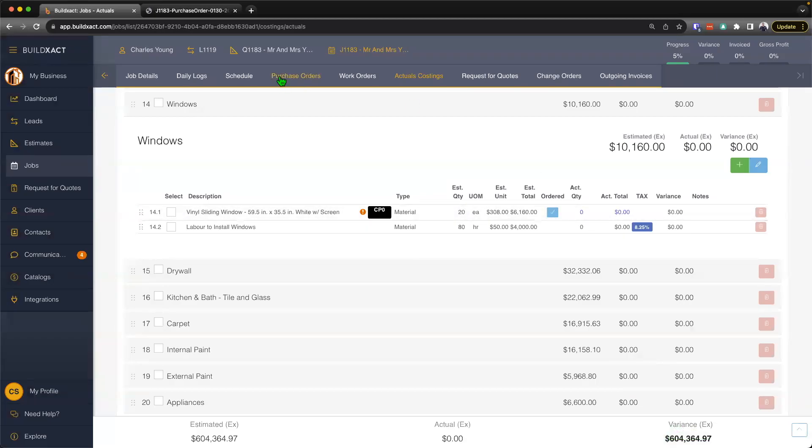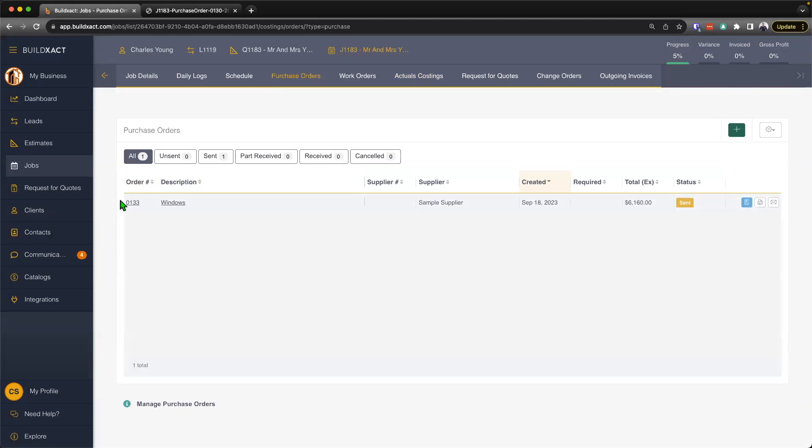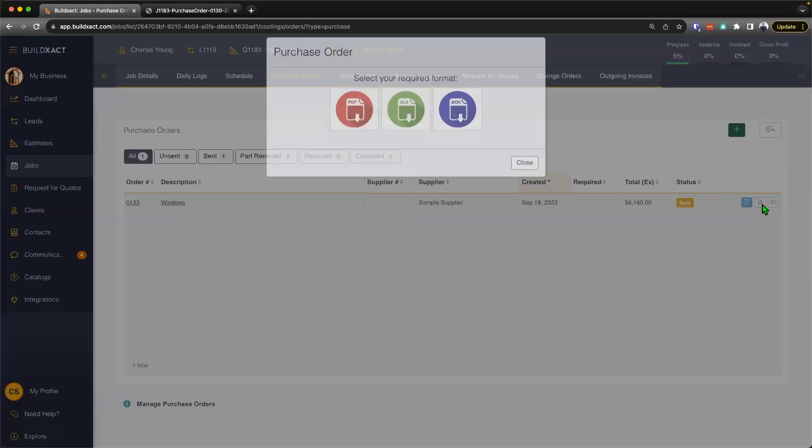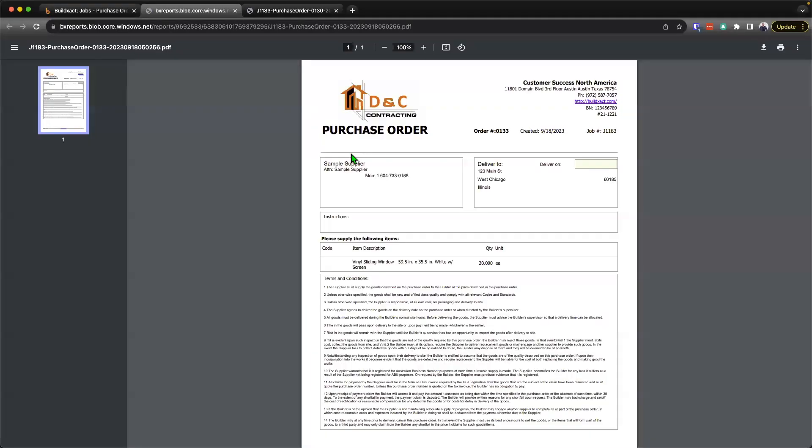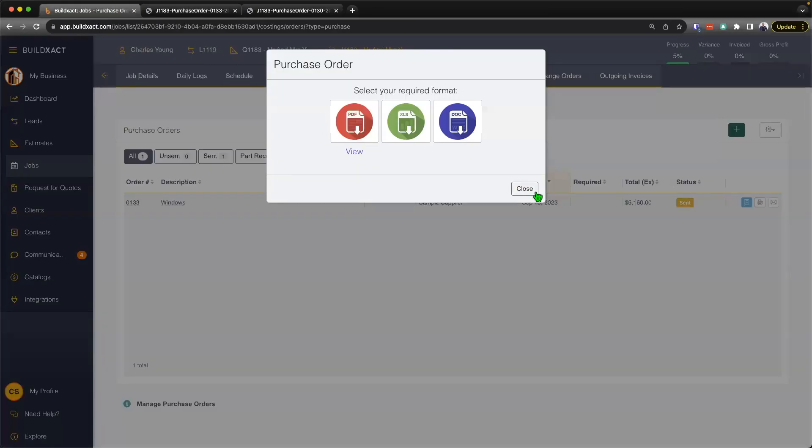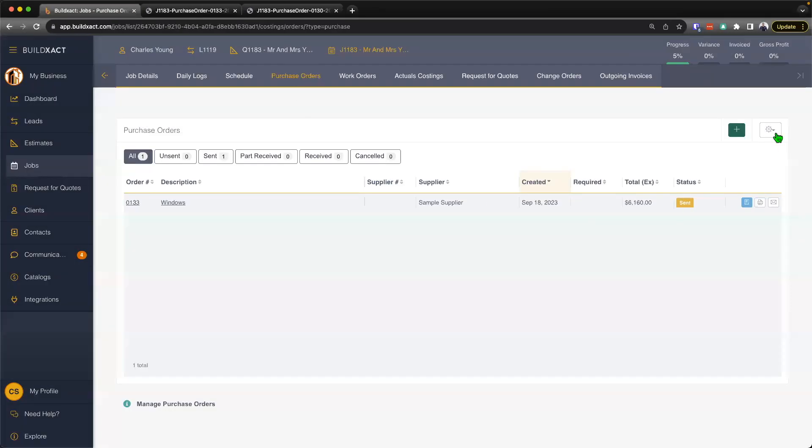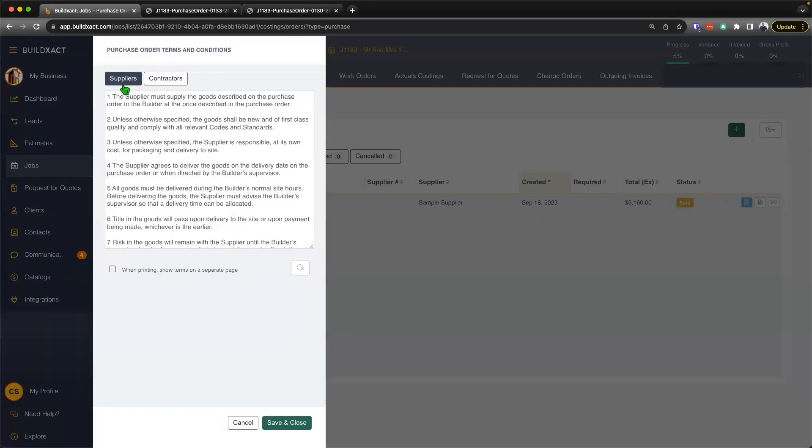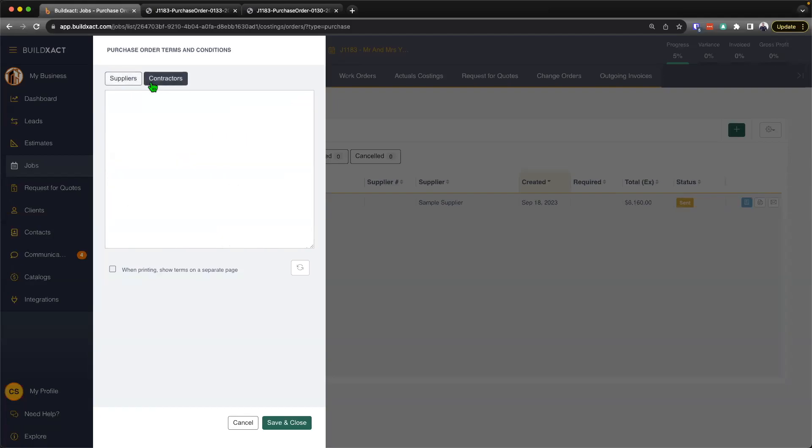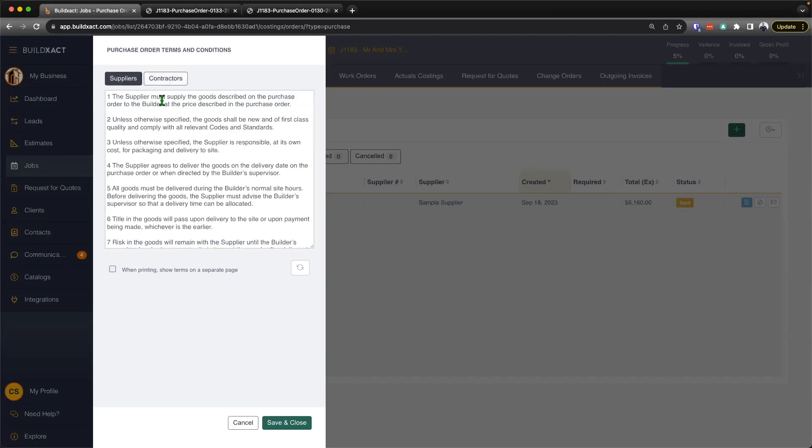Next up, we'll jump over to our purchase order screen where we've raised our first purchase order. I'll hit the little print order button here and render the document off in a PDF. And just like that, there's my purchase order. Quick point I'll make here is the terms and conditions. This is editable. Going back into BuildExact, we're in our purchase order screen. Under the cog here, we have our managed terms and conditions where we have a separate set for suppliers as well as contractors. Quick point that you are absolutely welcome and encouraged to review and edit this as you may need, including putting your own in. But we certainly recommend you do that before you send over your first purchase order.